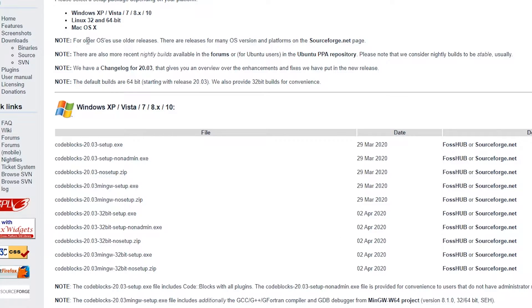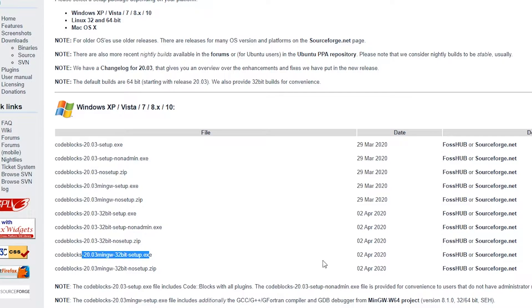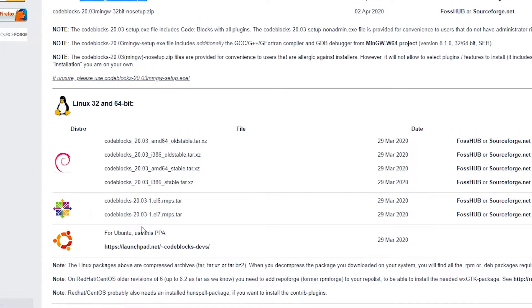You'll be redirected to the sourceforge.net website. One more thing - this is also a 64-bit setup. If you want the 32-bit setup, you need to click on this one. Similarly, you can also look for Linux 32 distributions - this one is for Ubuntu, this one is for CentOS, and that's for Debian.